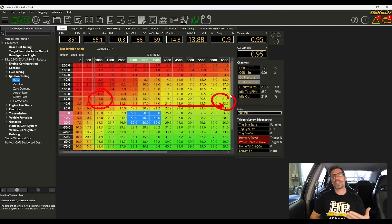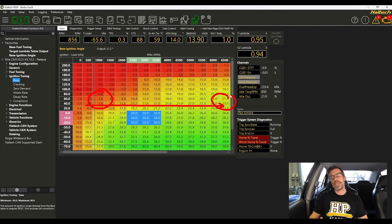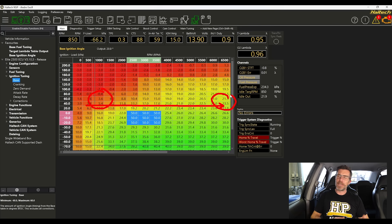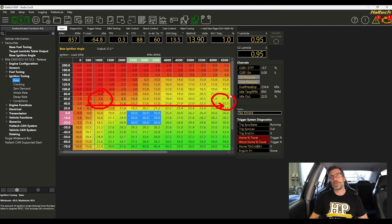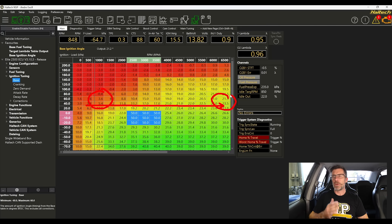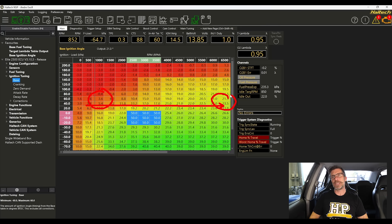And that's because the combustion event takes a finite amount of time to occur. Remembering we're always trying to achieve peak cylinder pressure around about the same point, around 16 to 18 degrees after TDC.